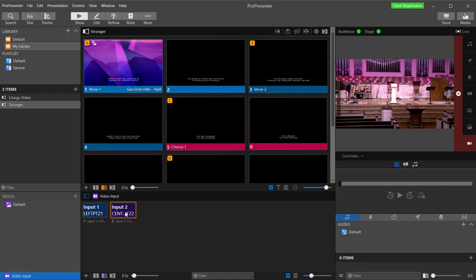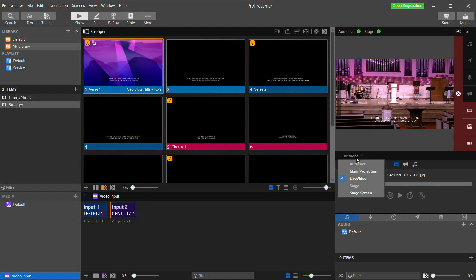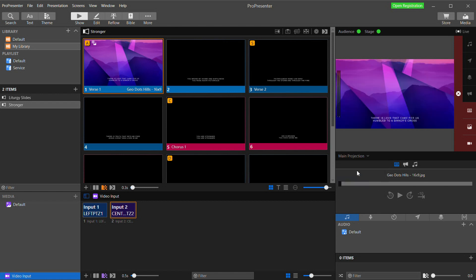And when I add lyrics they are overlaid over my video and you can see back on my main projection output it's being displayed with the background. We control how the lyrics are formatted distinctly between our two outputs by using themes.